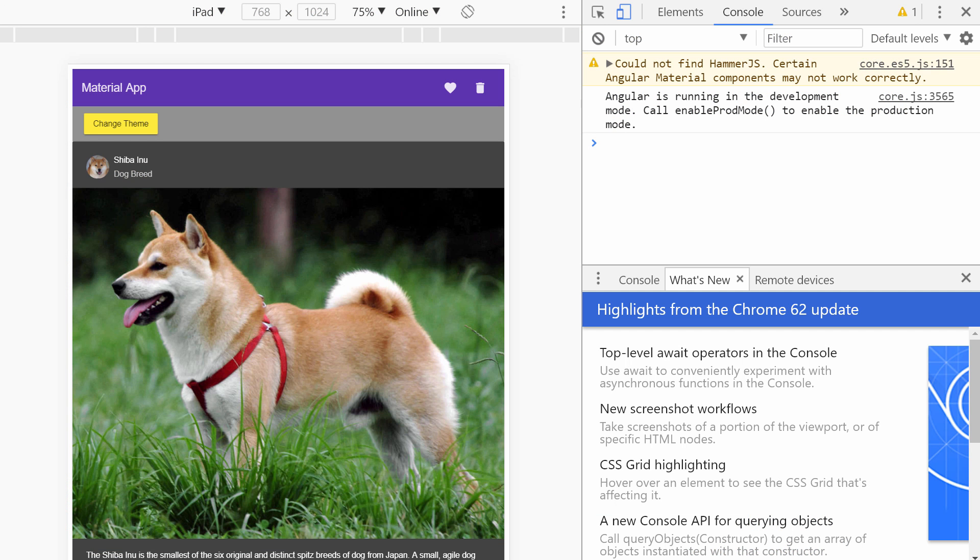And as we can see here in the browser, make sure, by the way, you have ng-serve running in your console. You can see we have localhost 4200. This is our current theme. This is our button, which won't work just yet.